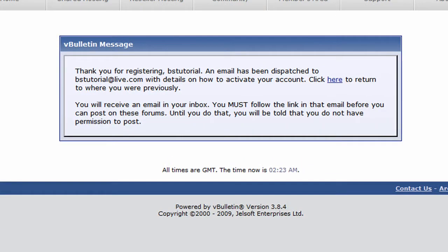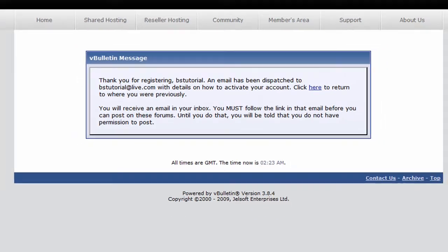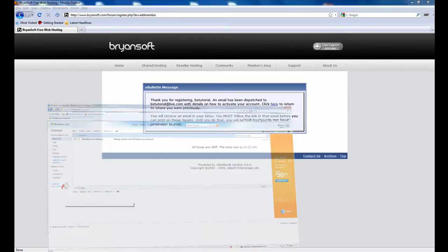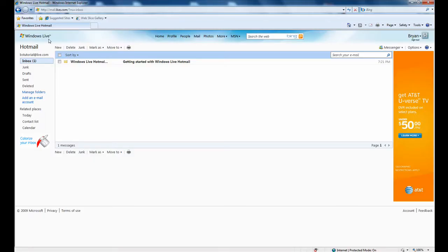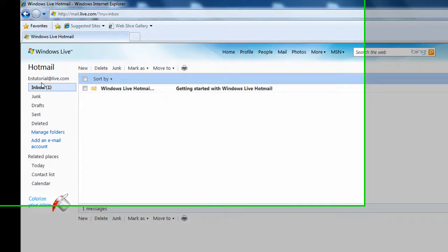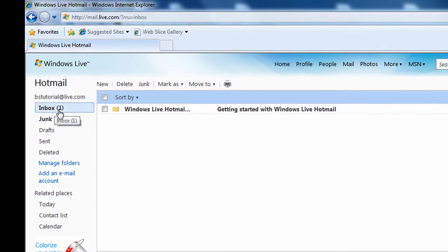After completing the form you will get a message similar to this one. This means that an email was dispatched to your email address in order to verify your new forum account. Without verification you cannot post on our community forums. Simply login to your email inbox and click the link that was sent by our forum.